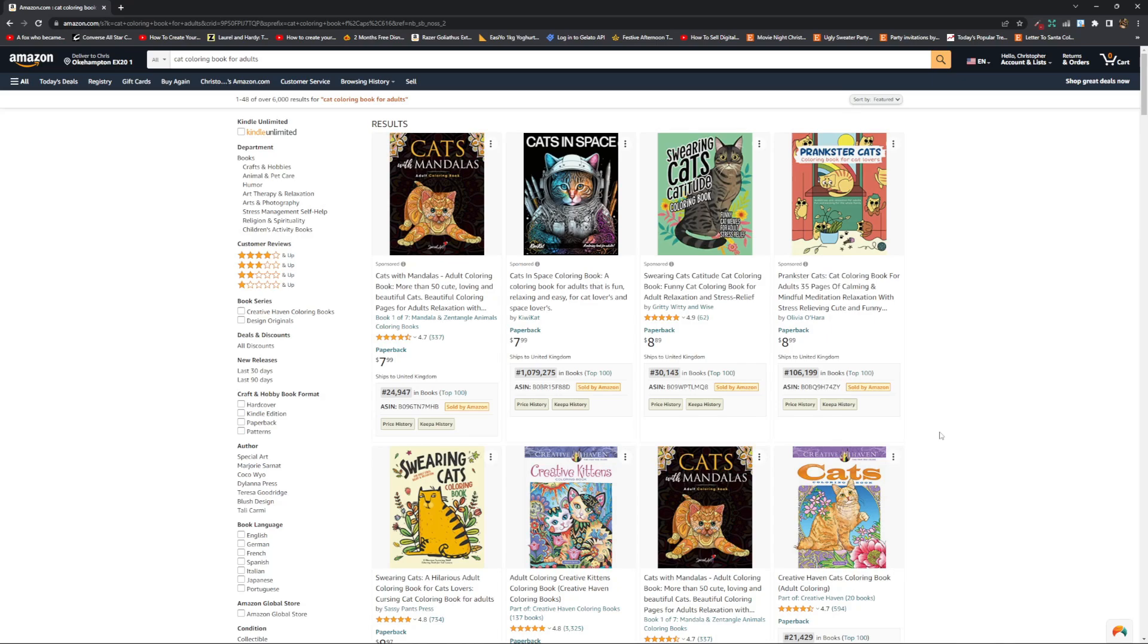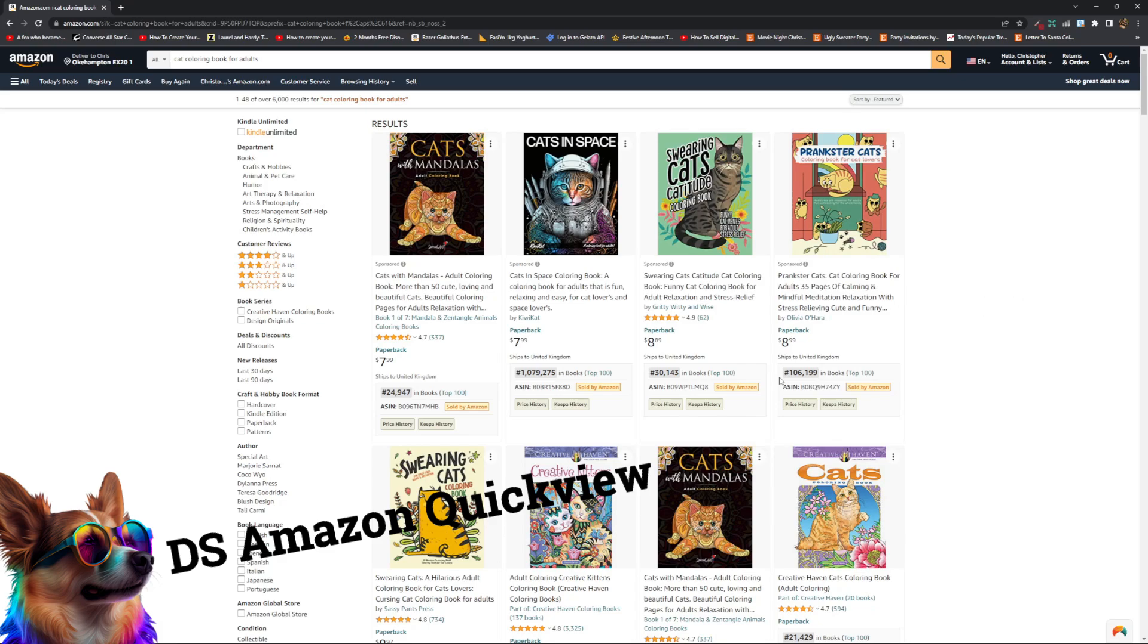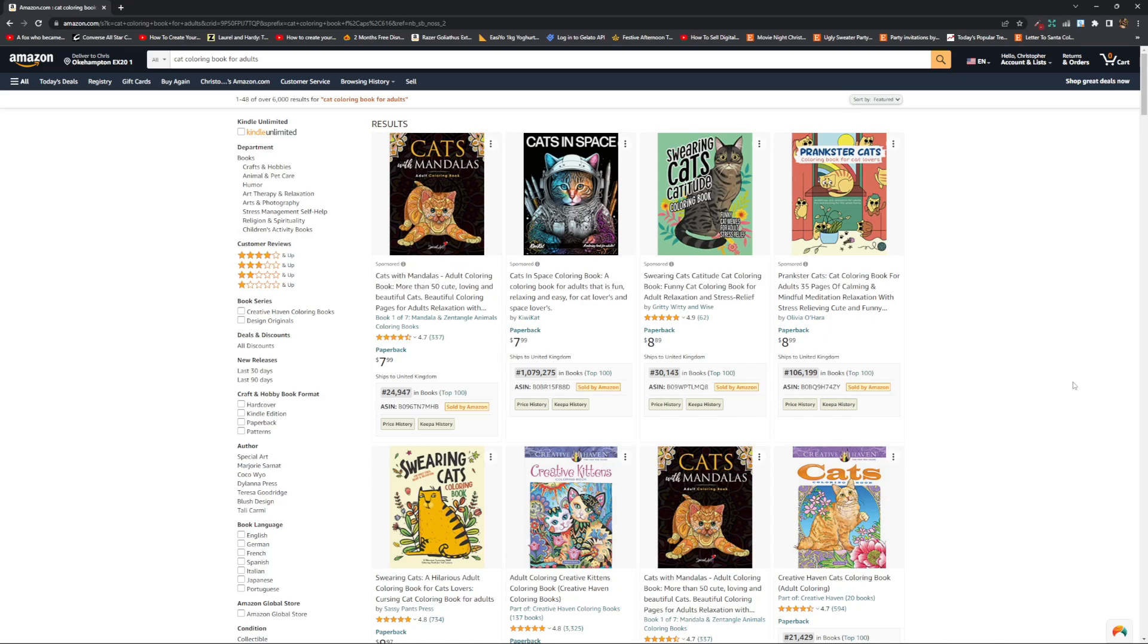What that's going to do is display the BSR of each book underneath the thumbnail of the book on the front page. Instead of having to go into each book listing individually it's going to show them all on the front page here. The importance of the BSR is that the lower the number is, the more sales that book is making. A book that has a ranking of 30,000 here is going to be making more sales than a book that has 106,000 as its BSR.